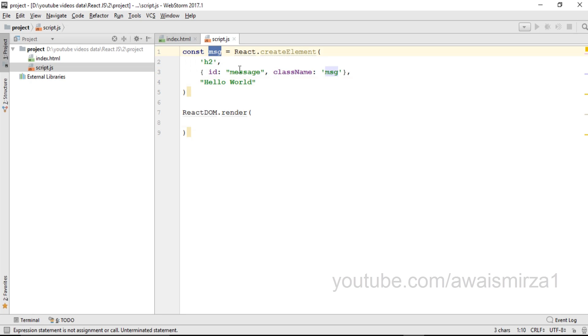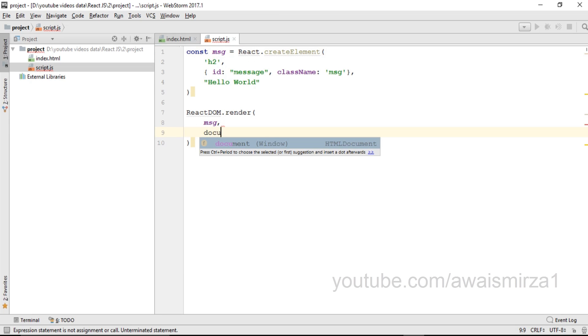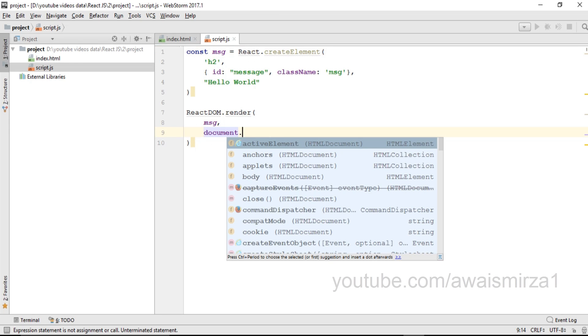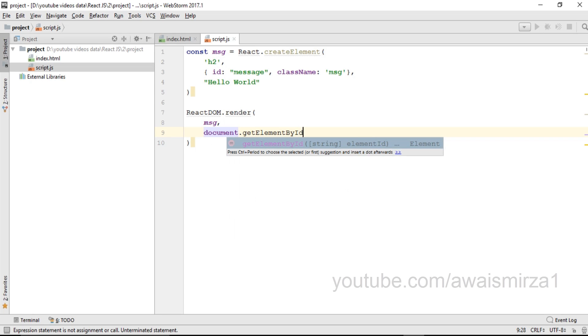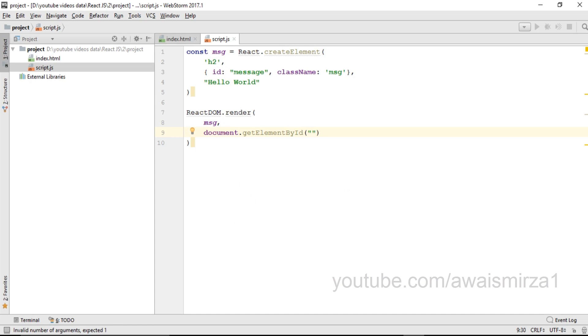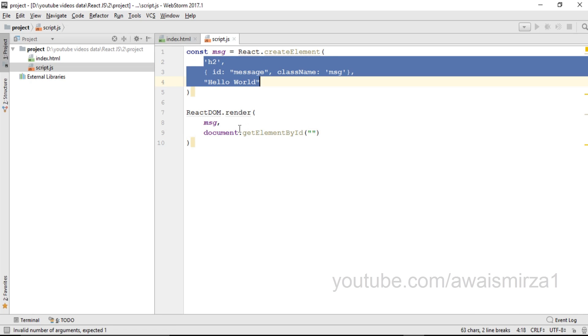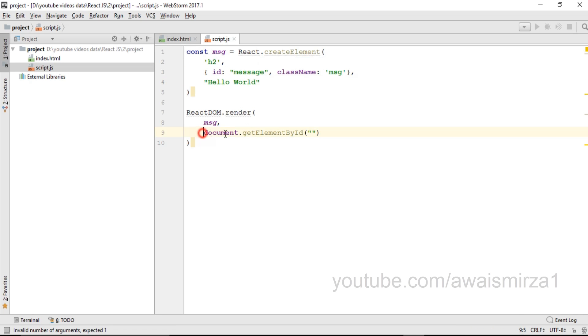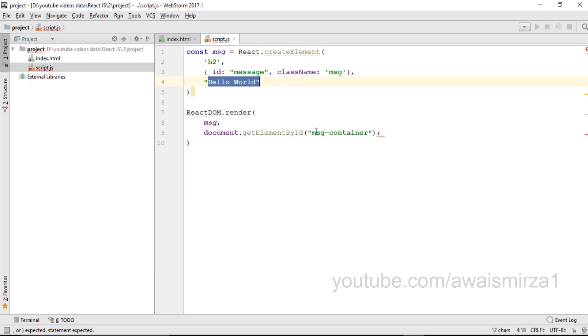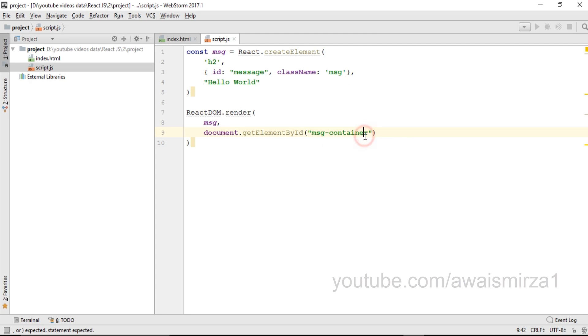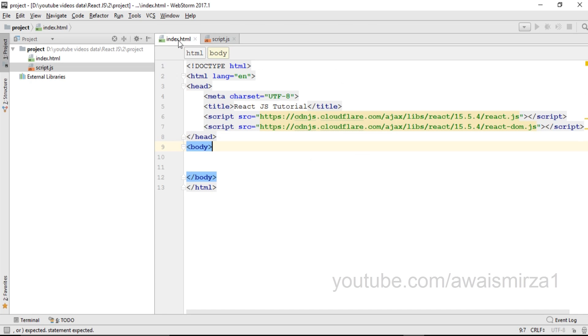So I will write message, document.getElementById. The first argument is the actual element that needs to be printed and the second argument is where we want to print this element. I'll be creating a new element in my index file that will be having this ID message container and this message is going to be shown in this element. I'm going to save this file and go back to my index.html.